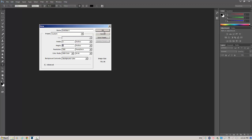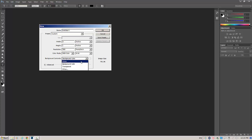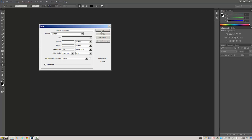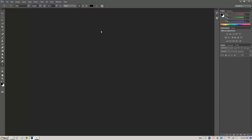At this point, I'm just going to click OK. I've got a 3 by 1 inch document, 300 pixels per inch, RGB, 8-bit, with a background color of white. And I'm going to click OK. Here's my canvas.